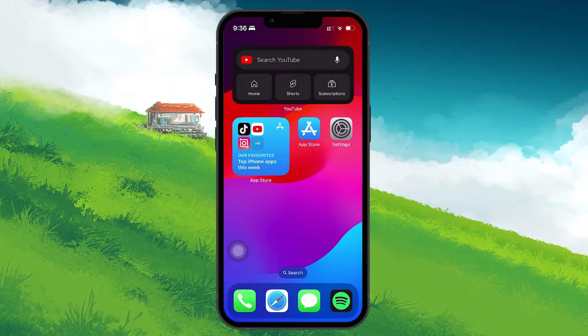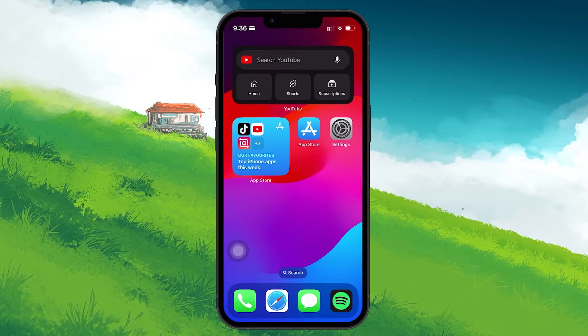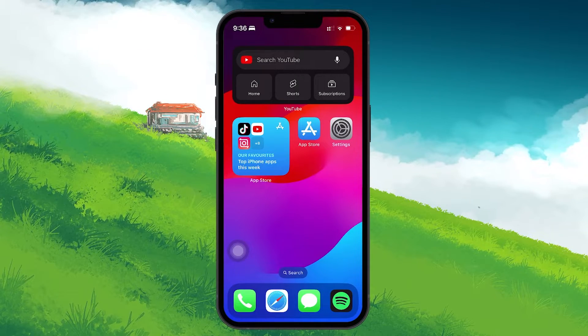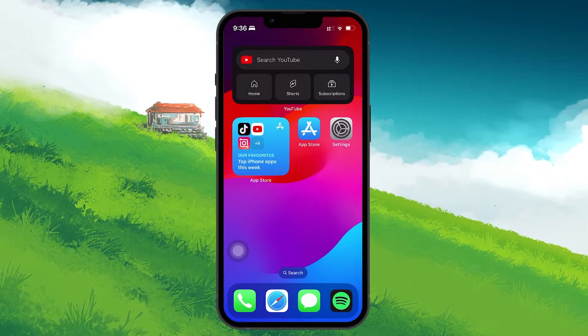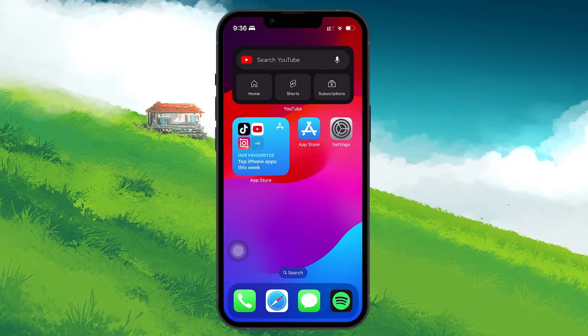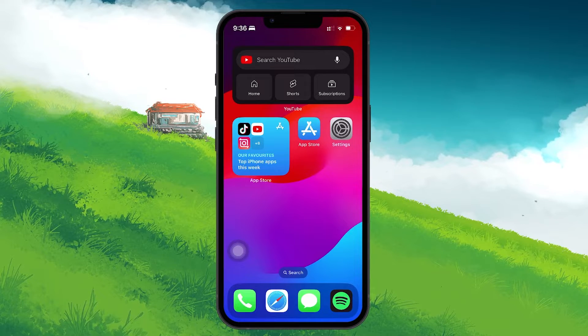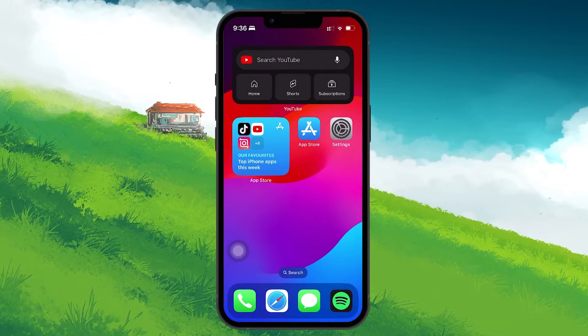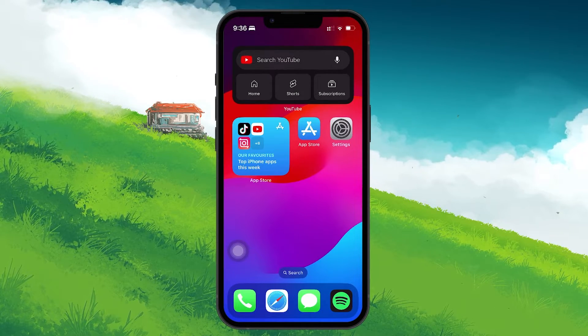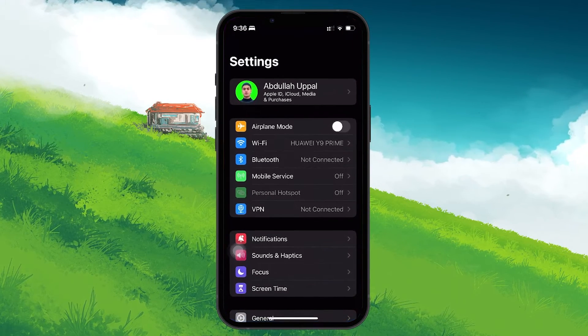The last workaround is to use the Screen Time feature on your iPhone. This is a clever workaround to restrict visibility. Go back to Settings and select Screen Time.